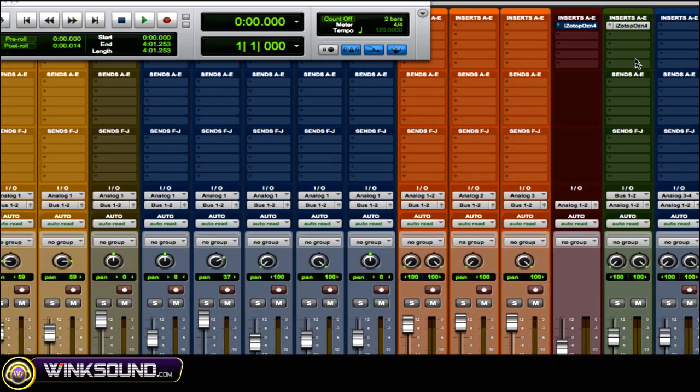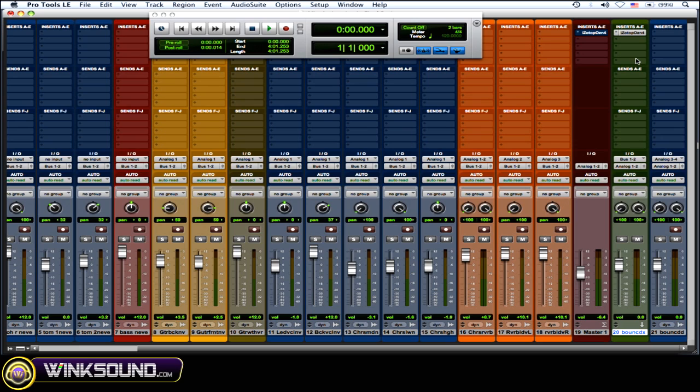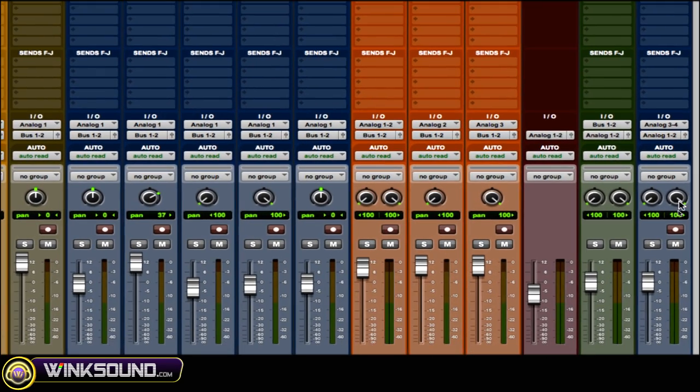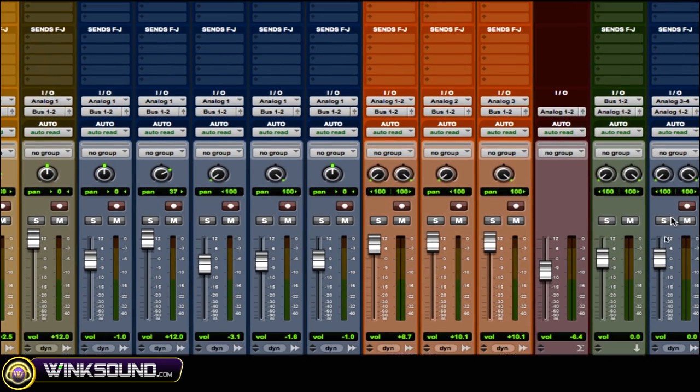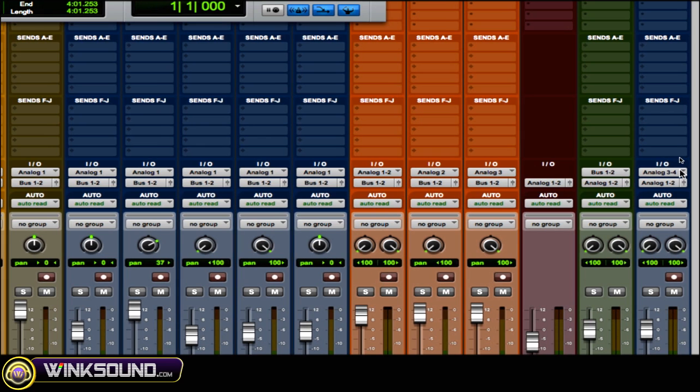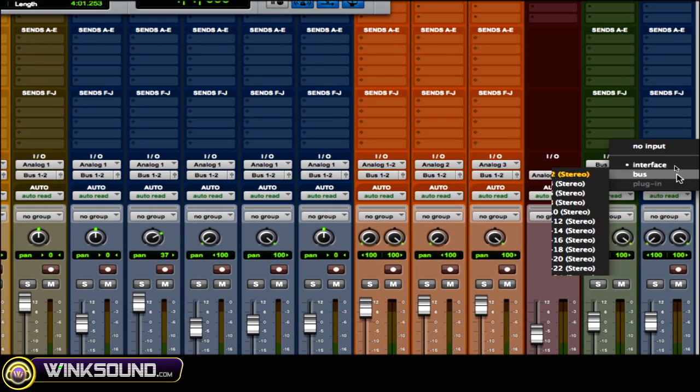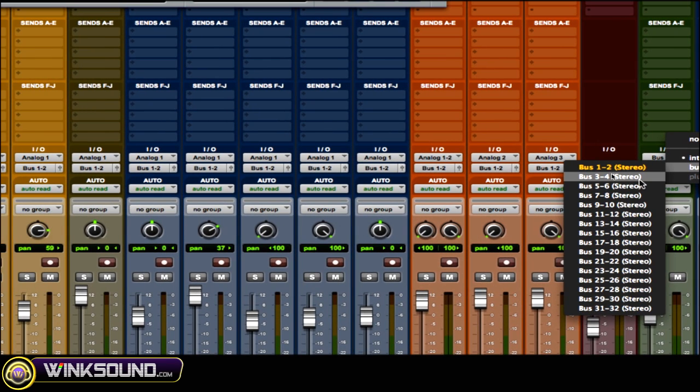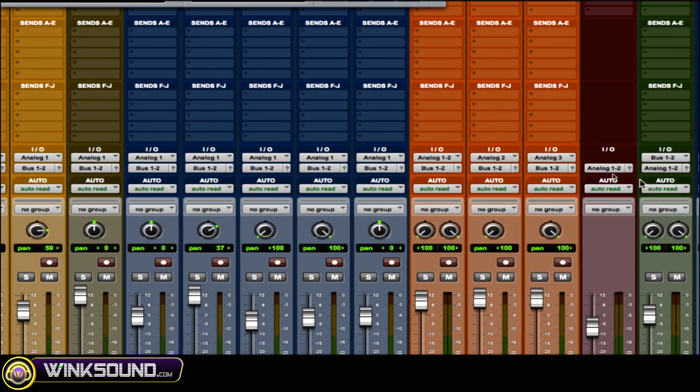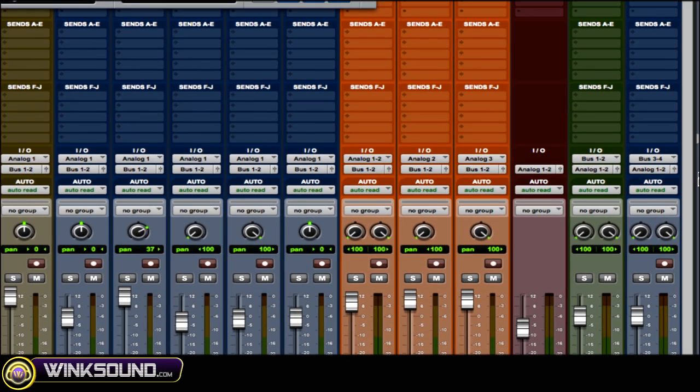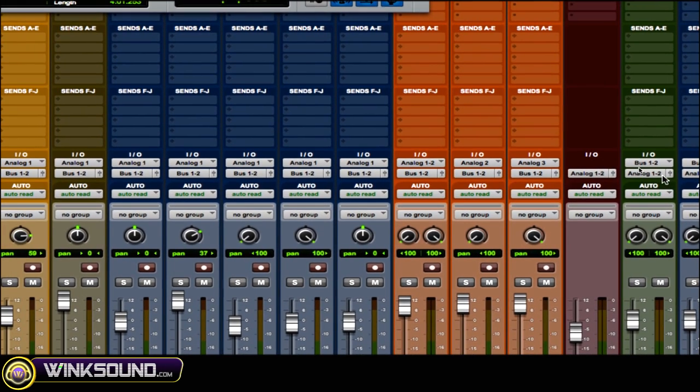And then what you want to do is on that audio track, you want to choose another bus for the input that you're not using. So the input would be bus 3-4.